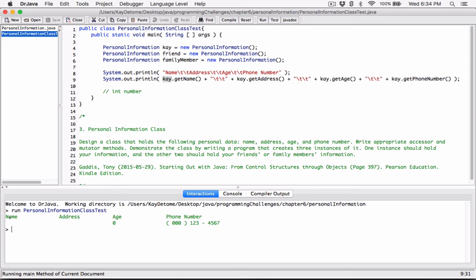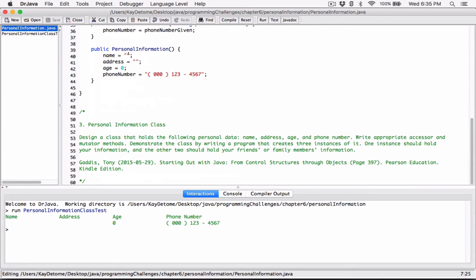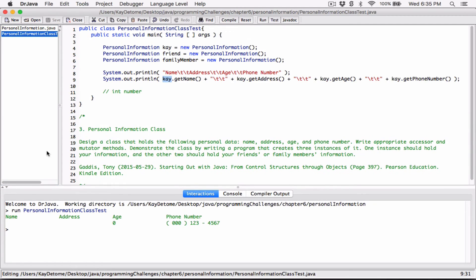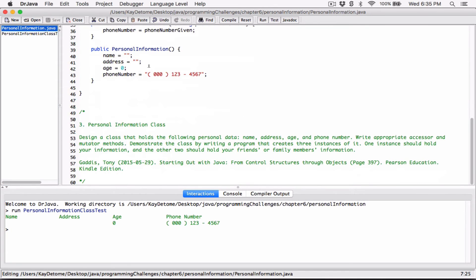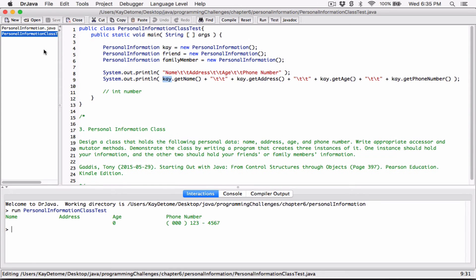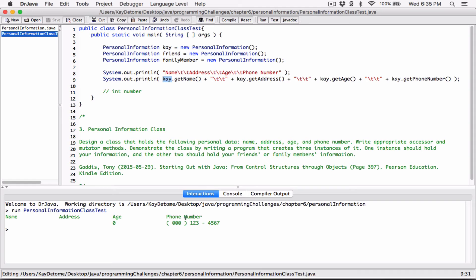We can see that the name field is empty because when we created the constructor, we initialized the fields of any object created from this class: set the name to nothing, set the address to nothing, set the age to zero, and set the phone number to a default value. That's why those are the values shown.